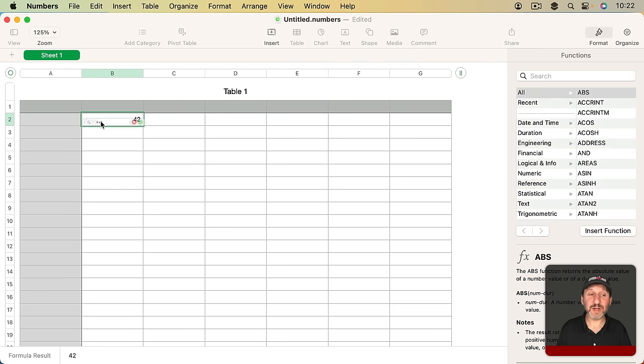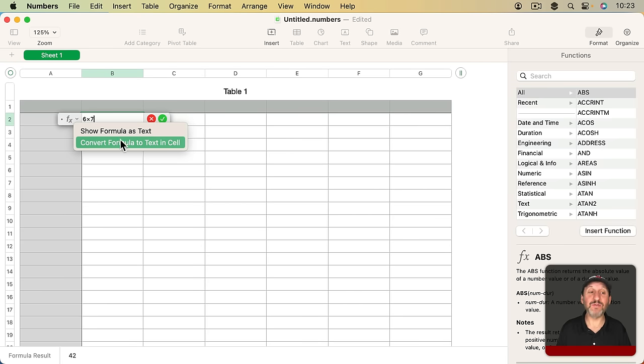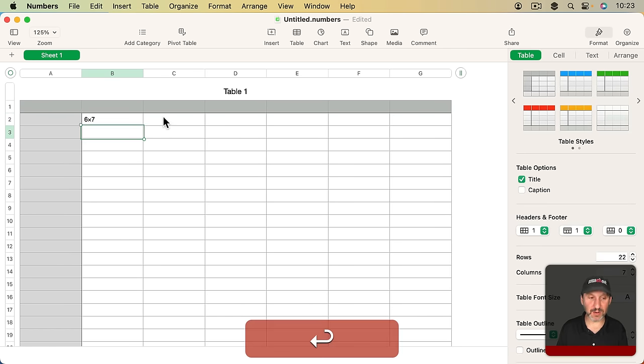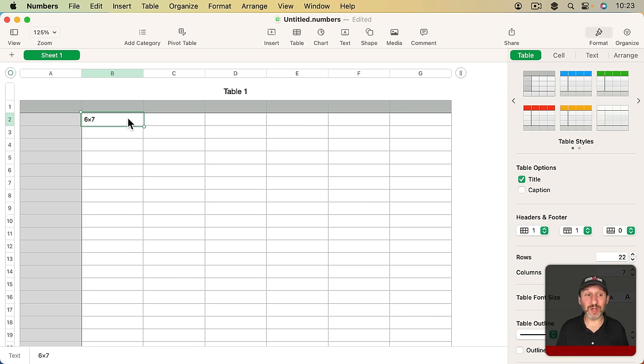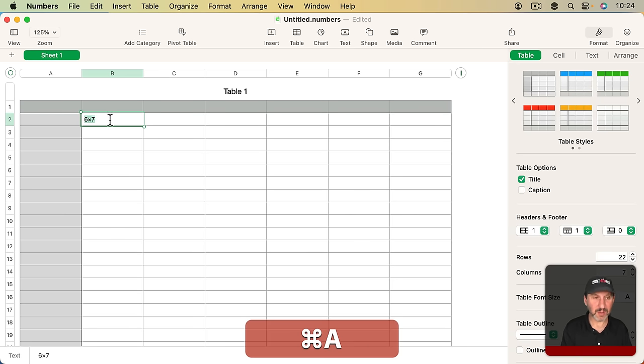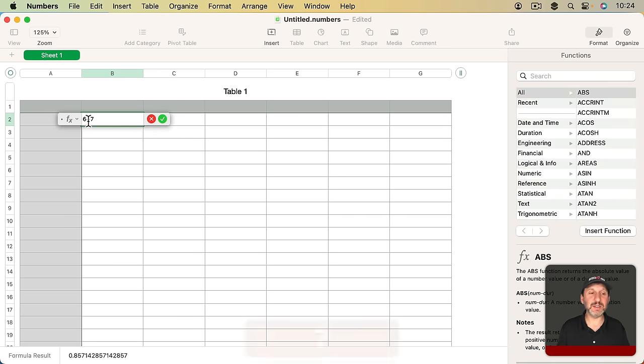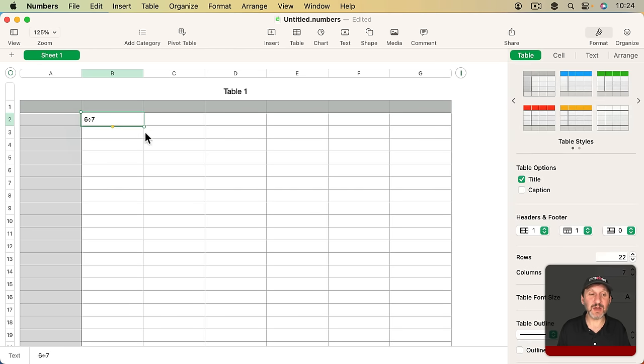However, if I double click here to Edit again and then go to the left there's a little drop down menu here. I can select from Show Formula as Text or Convert Formula to Text in Cell. If I select Convert Formula to Text in Cell then I actually get the formula here. You can see here it says this is text. So instead of this being a formula with a calculated result it's now a way to actually type a formula like this complete with a multiplication symbol or if I do a division symbol like that you could see the slash is converted to the division symbol. Then I click here and say Convert Formula to Text in Cell and I get the division symbol.